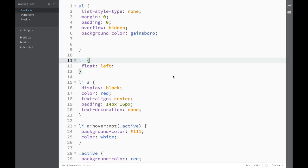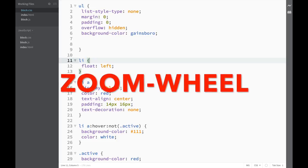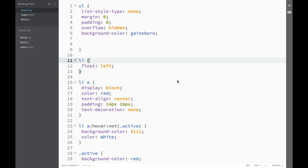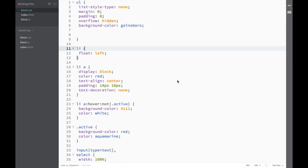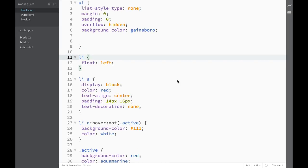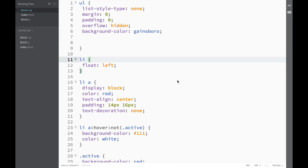The next extension we'll look at is called ZoomWheel. In Brackets, you can zoom in and out using Command Plus or Command Minus on Mac, but it can sometimes get irritating. That's why you might want to do it with a mouse instead — and that's why you install the ZoomWheel extension.